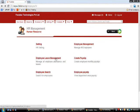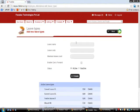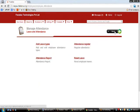Now let's go to Employee Leave Management, which has four sections. In Add Leave Types, you create leave types such as Casual Leave or Earned Leave by entering the leave name, leave code, maximum leave count, and optionally enabling 'Enable Carry Forward' so that remaining leaves are carried forward to the next time period.